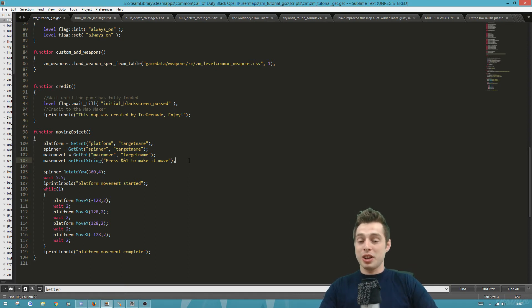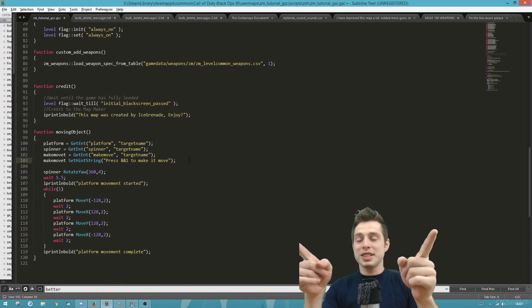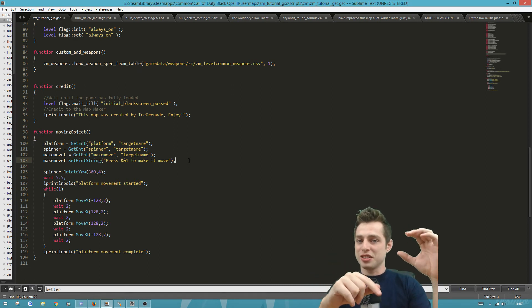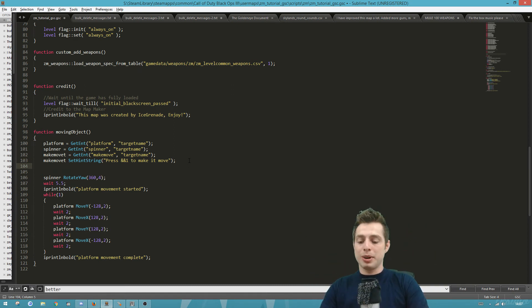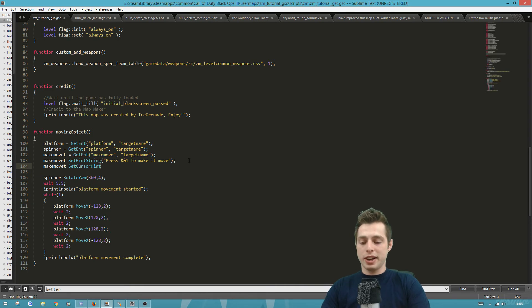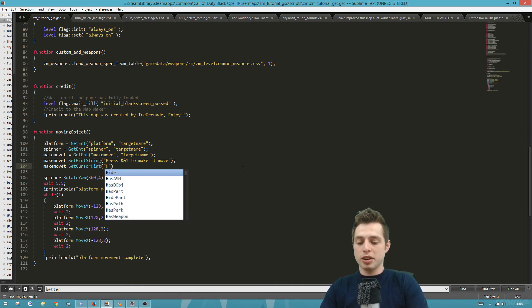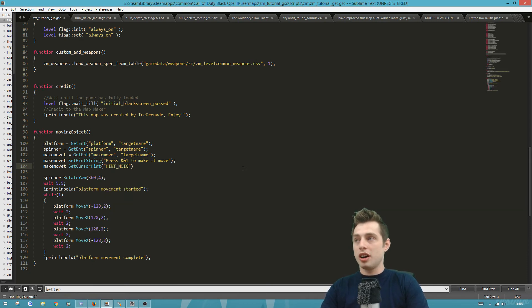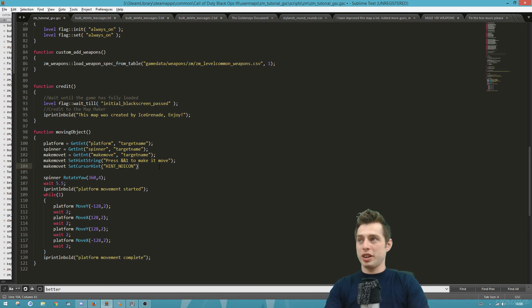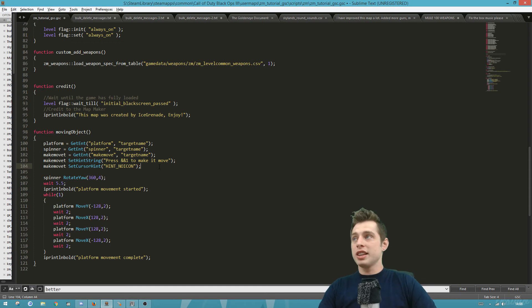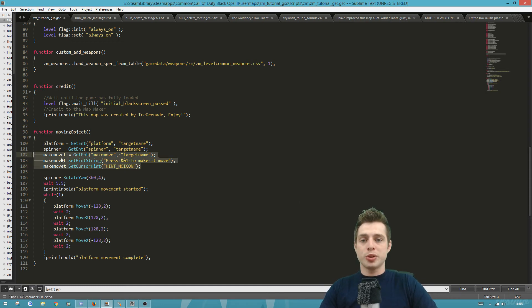Although it will show our custom message, there will also be a little hand icon on screen. If you don't want that hand icon, you can remove it by calling setCursorHint on the trigger variable. Sublime will auto-complete it for you. Then write in the predefined constant HINT_NOICON — there are a few different ones you can use, but in this case we just want to remove the icon. Don't forget to finish with a semicolon.